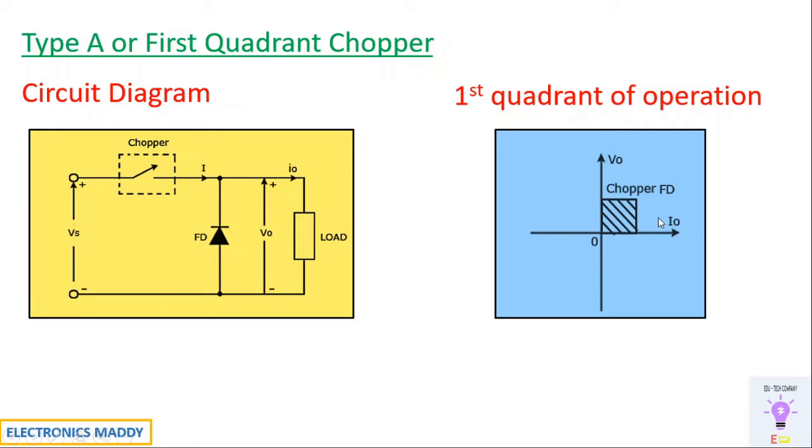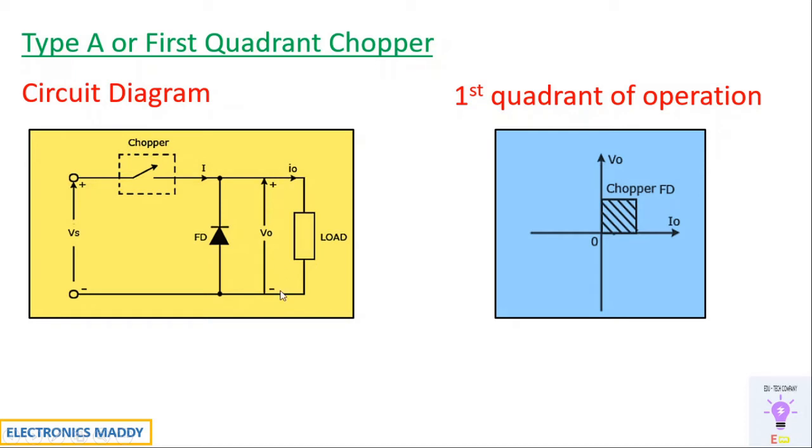How do we say that the voltage and current is always positive? Whenever the switch is on, current flows to the load and current is positive and voltage across it will be positive. When the switch is off, whatever energy is stored in case you have an inductor, the stored energy will flow through the freewheeling diode.